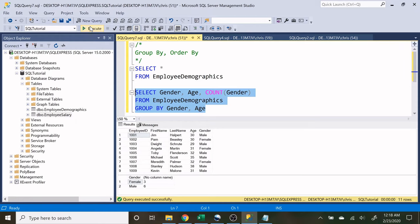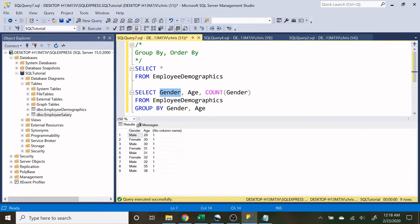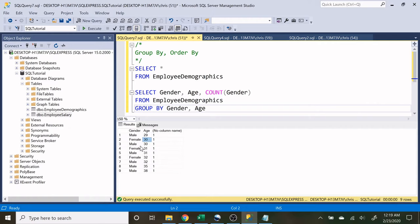And let's only run this one. We're now looking at gender, age, and then the count of gender. So if we look down here, we only have one male who is 29, we have one female that's age 30, and so on and so forth. So none of these people are both the same gender and the same age.